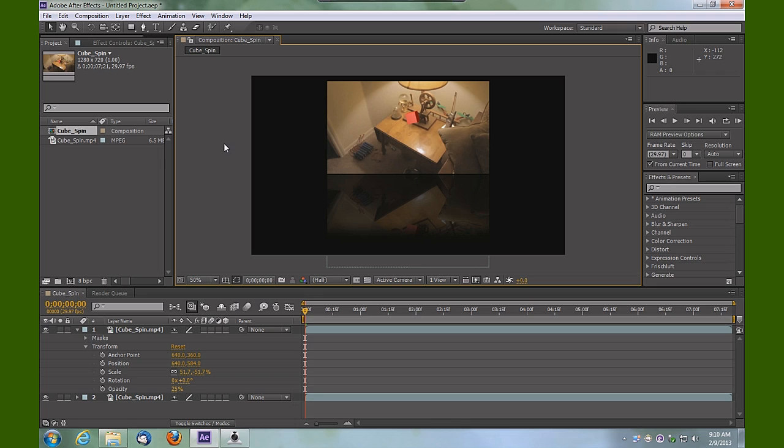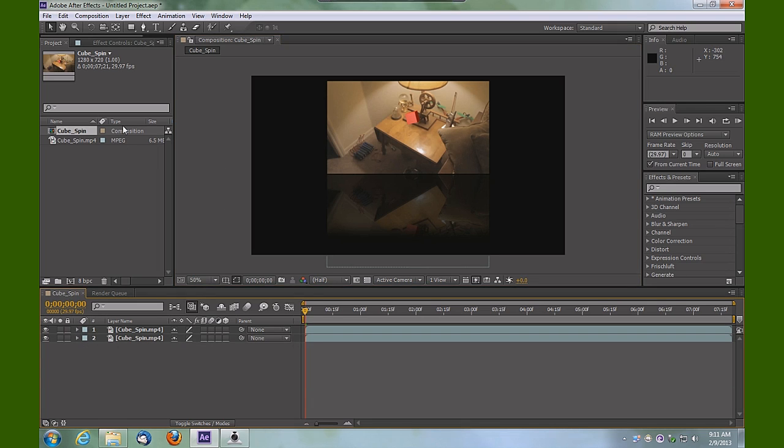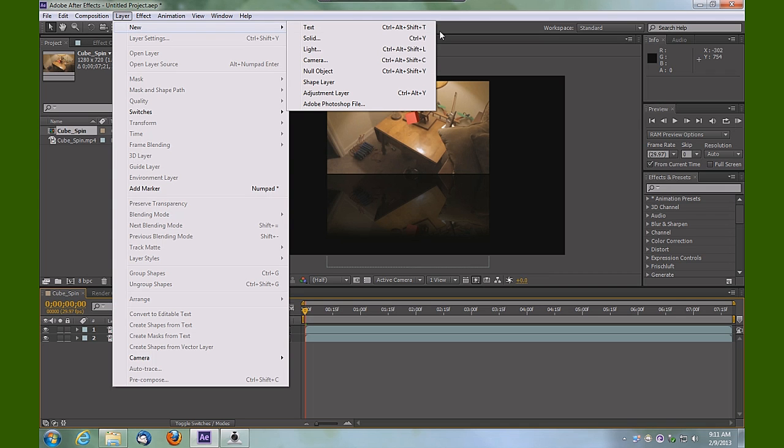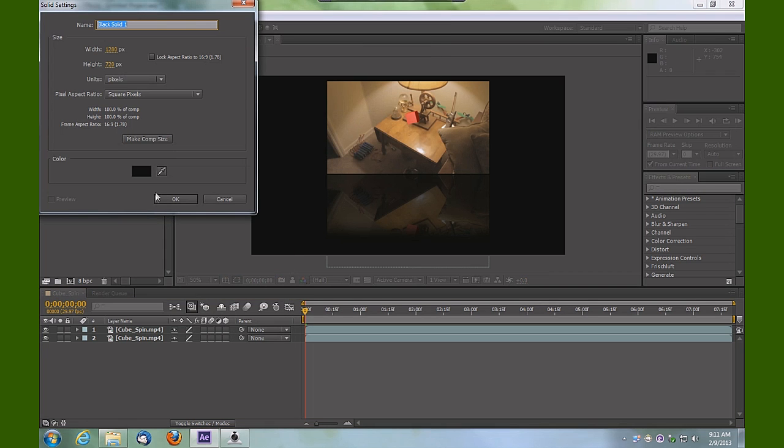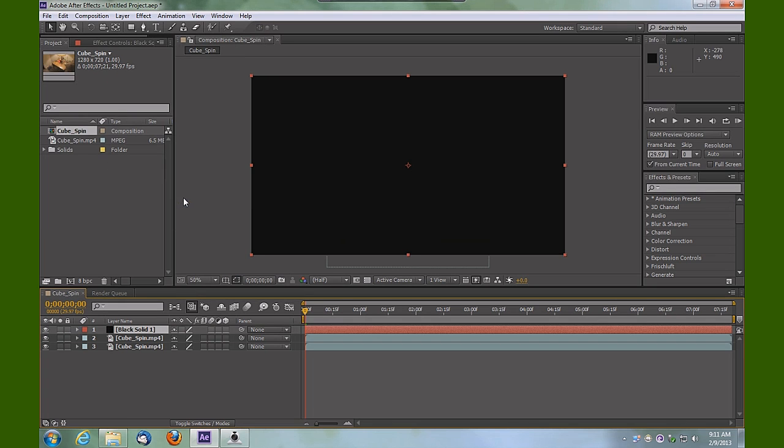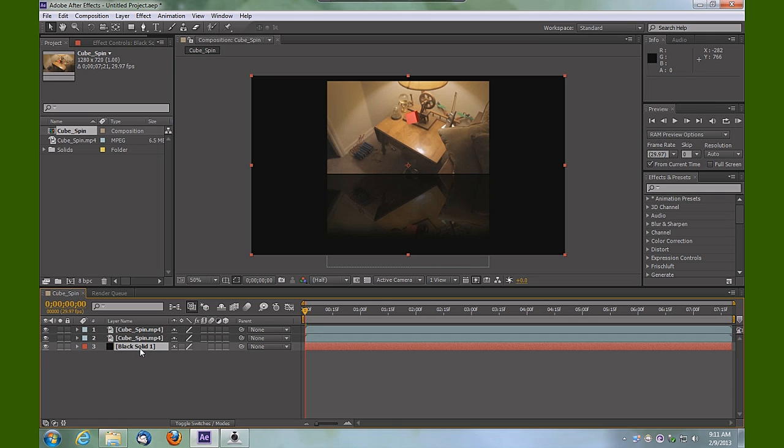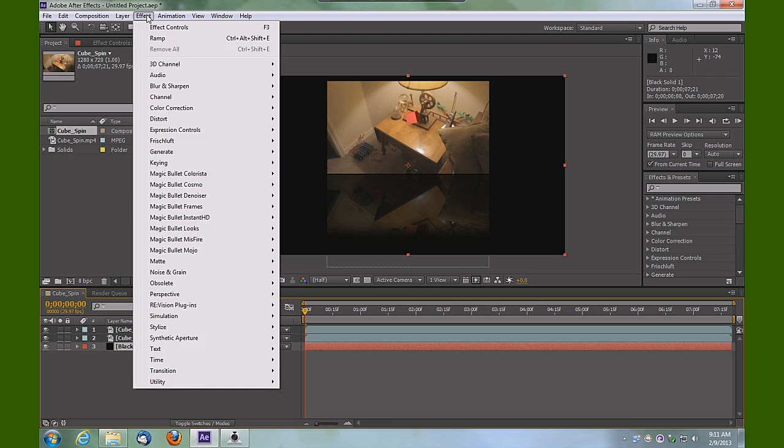But we need a surface for the reflection to cast on, so let's collapse our layers here and go up top to Layer > New > Solid. We'll leave it black. We're going to drag that to the bottom most of all of our layers and apply an effect to this solid.